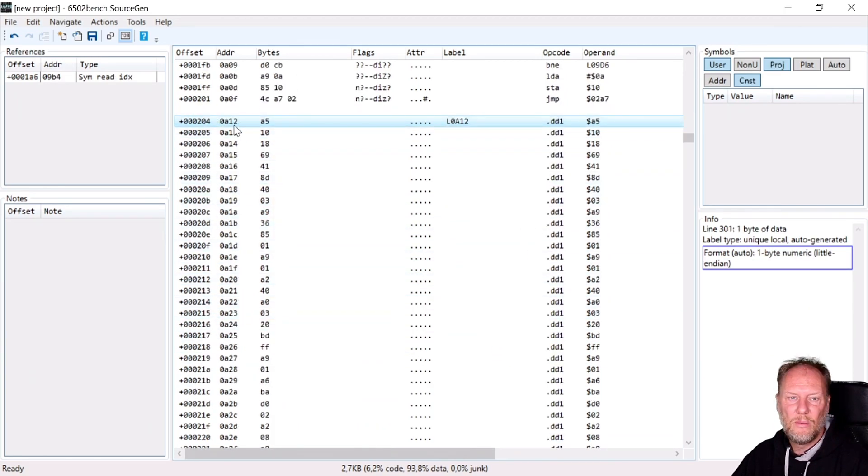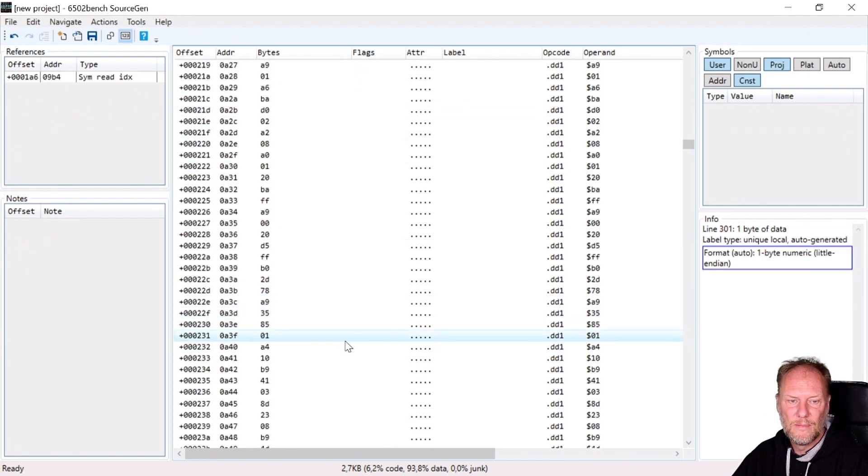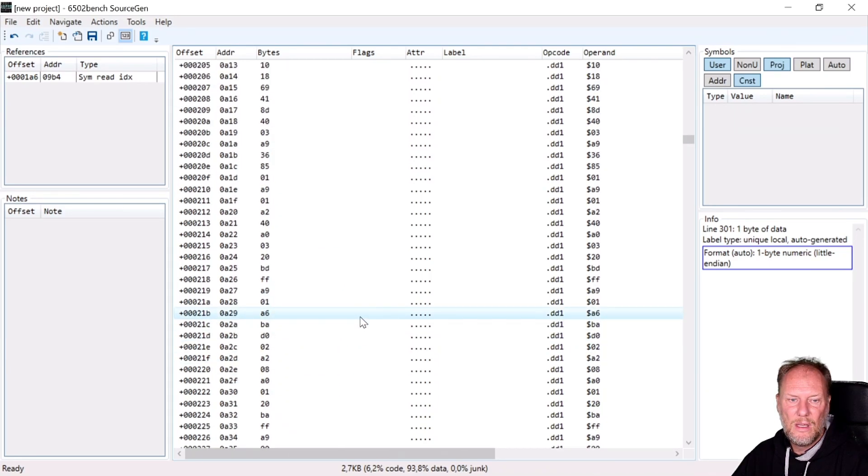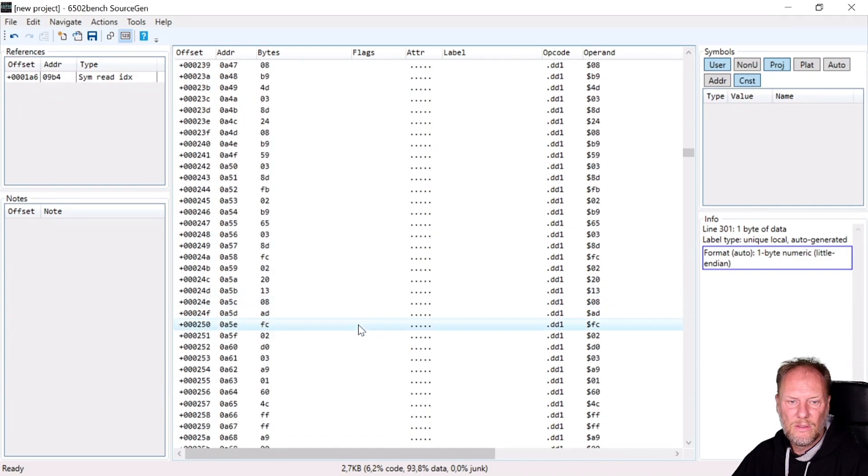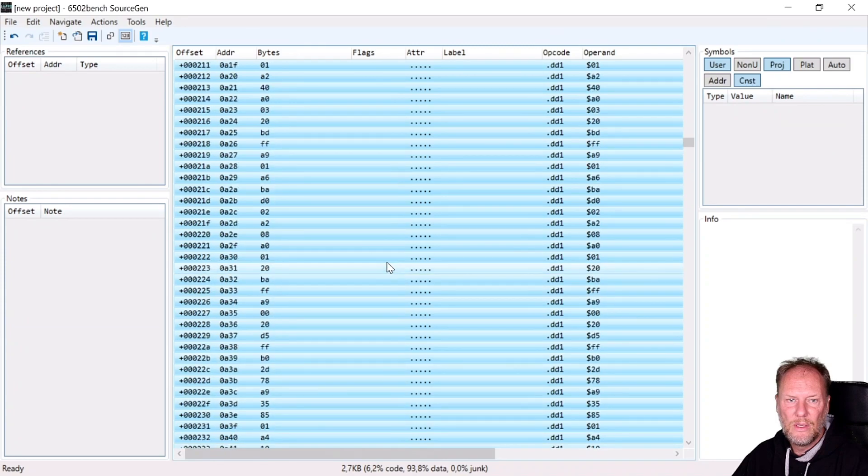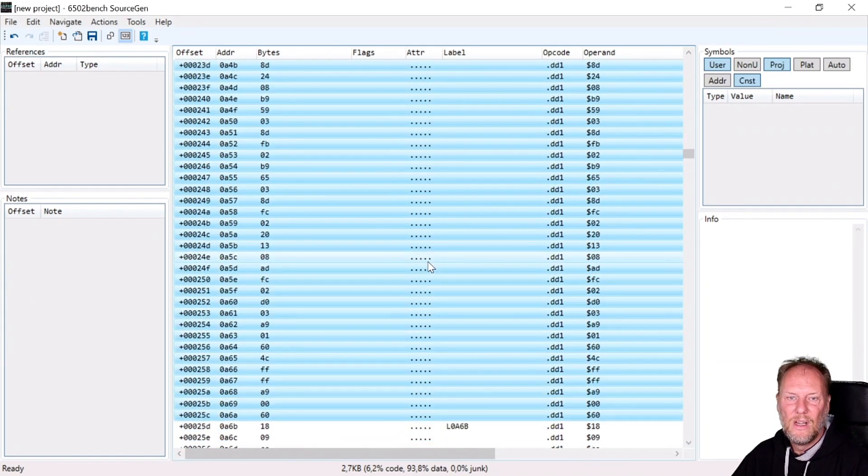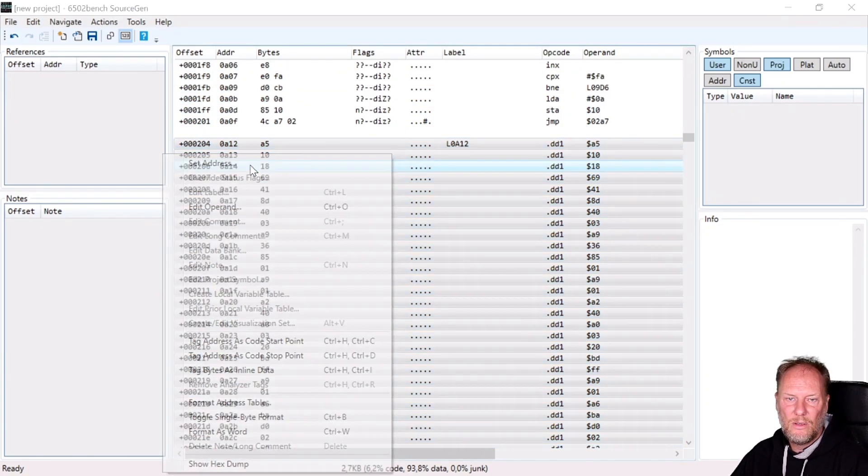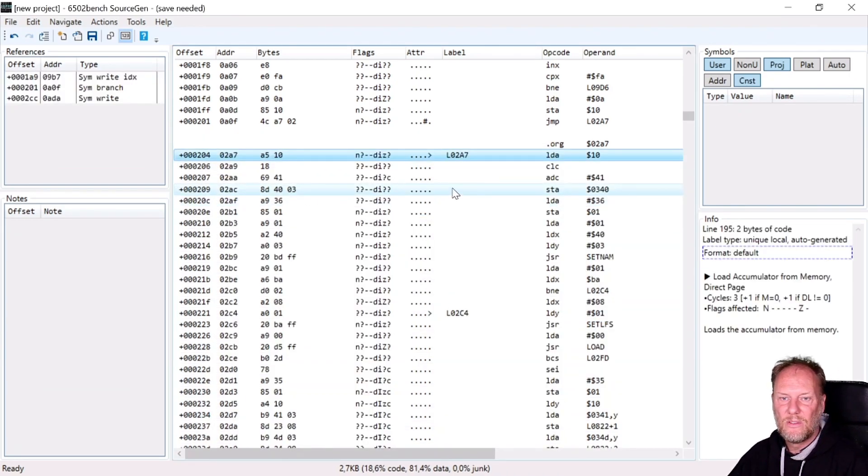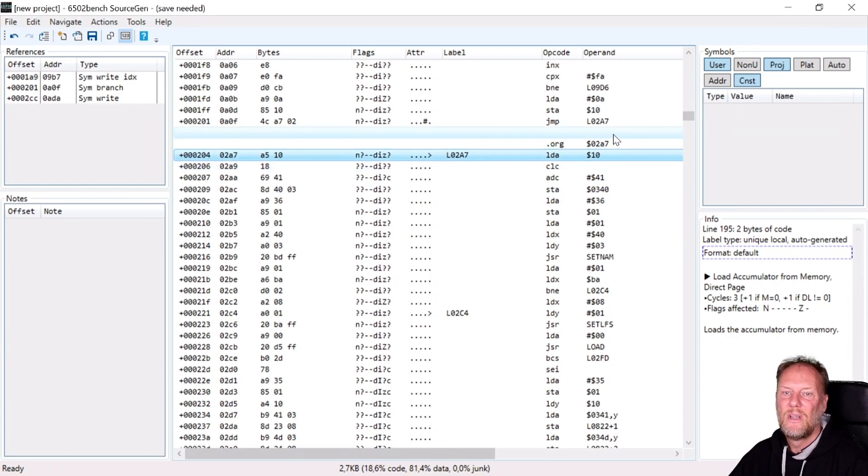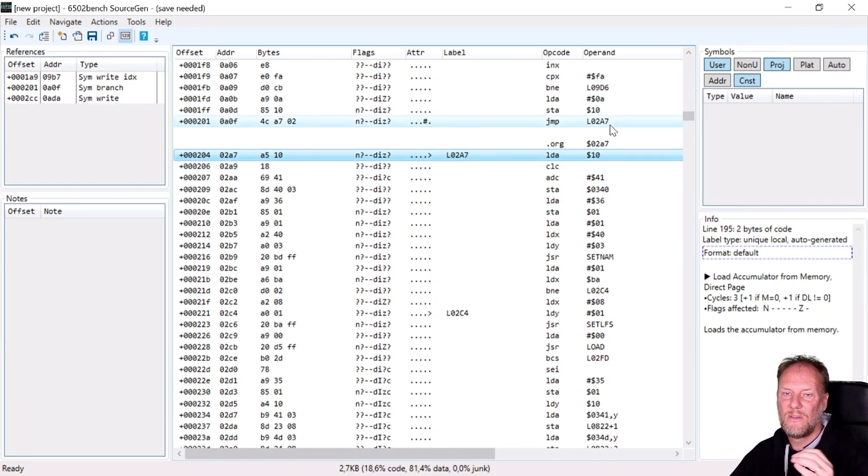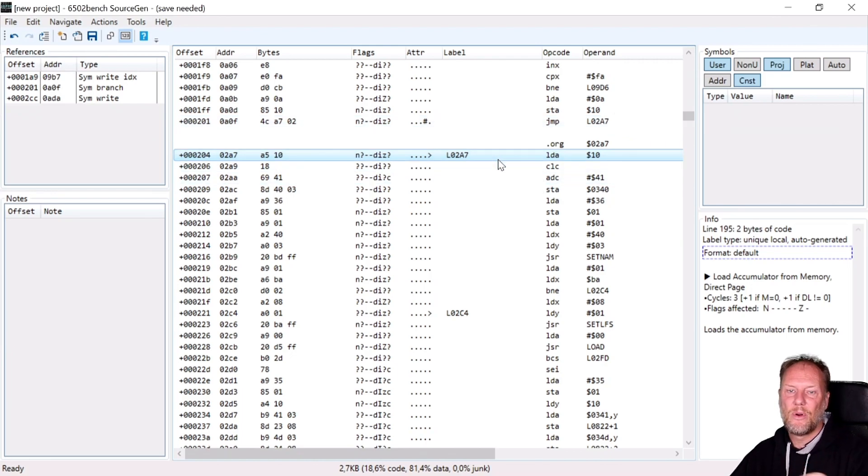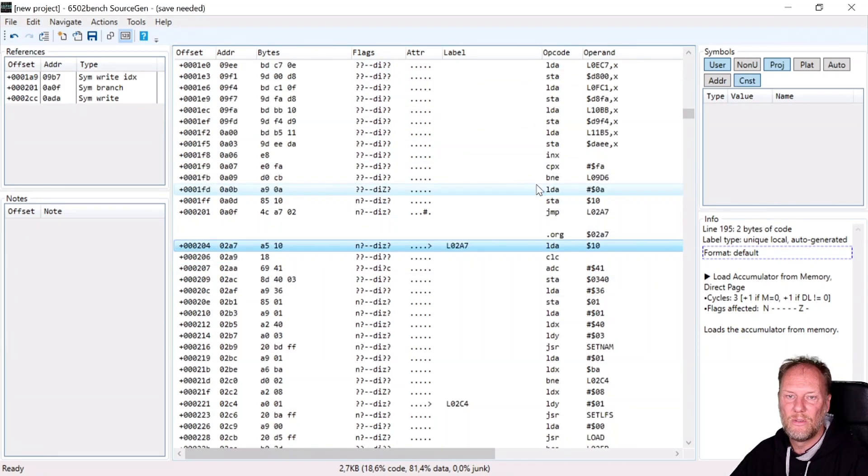So what I do now is set an address for this. 02A7, because we know that that is where it's going. And suddenly you see that here is a jump to 02A7. And because there, it has done analysis of the code and found that there is a reference to 02A7, a jump. So program counter will, at one point in time, come here. And then it parsed this as code. And I didn't need to do anything, just tell it that this is a block that goes there.